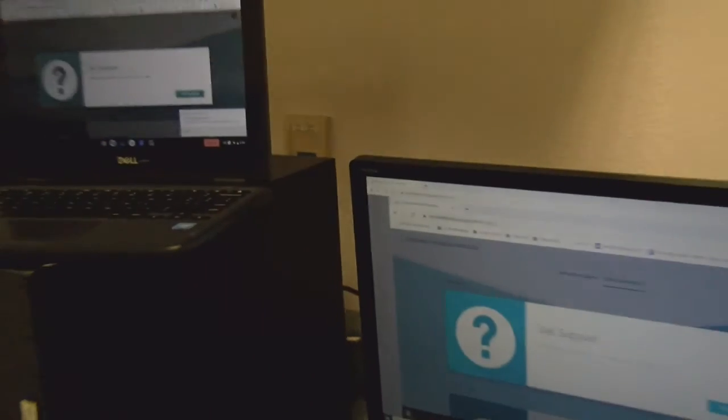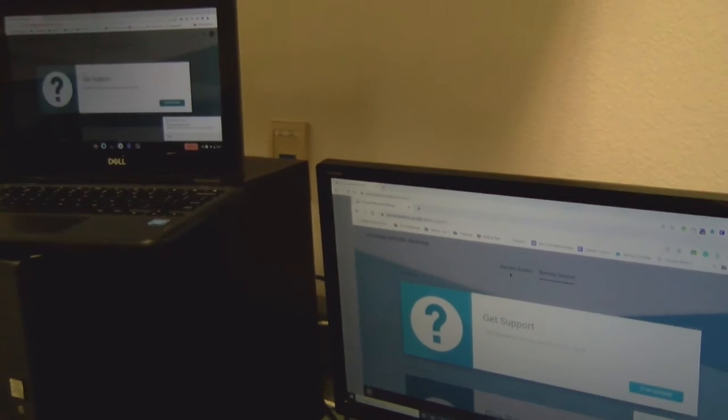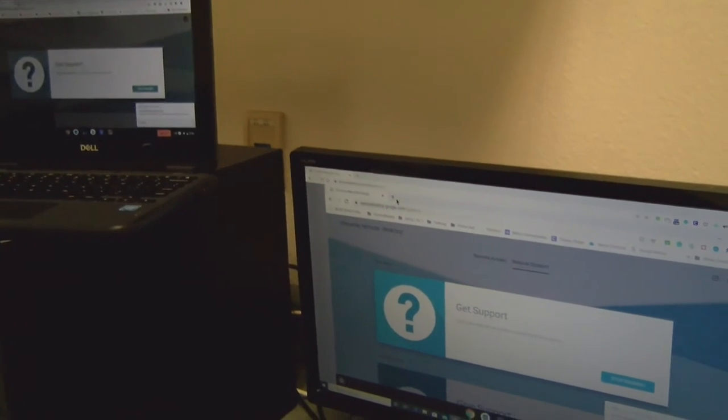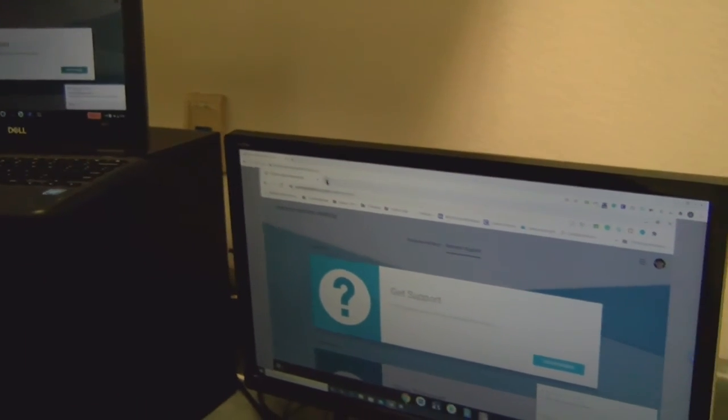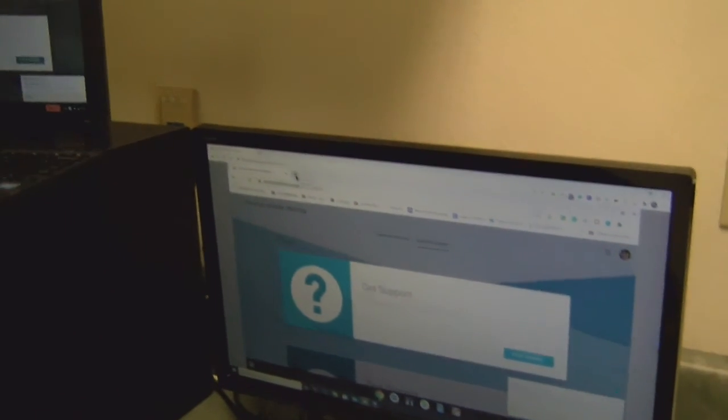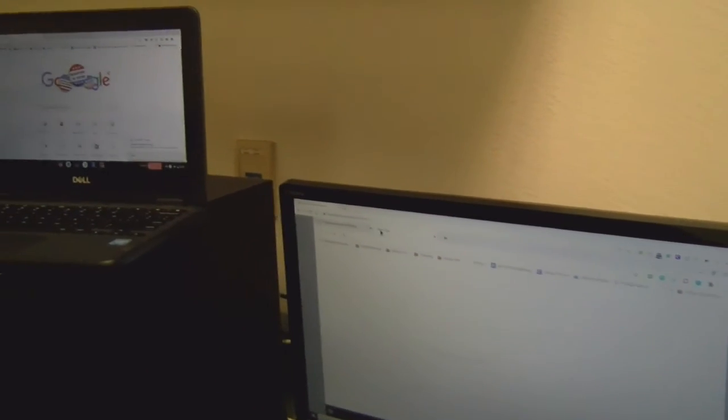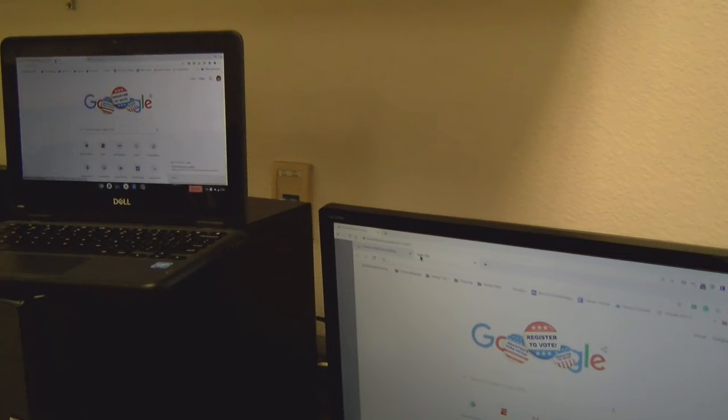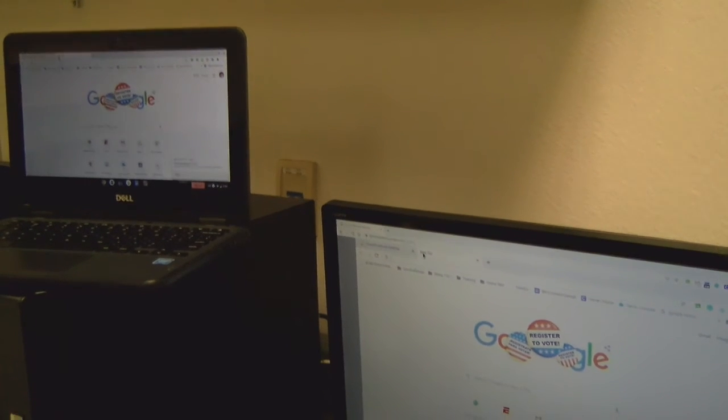So now you can see that the two screens are shared. Now whichever desktop you're on, if you go and create a tab over here on this one, it'll pop up with that same tab over here.